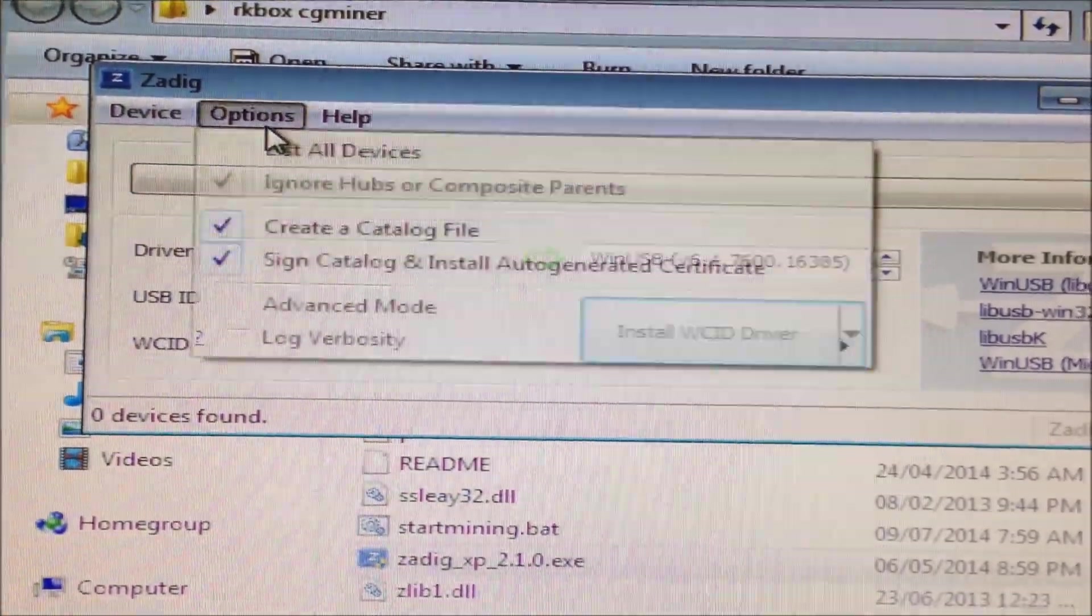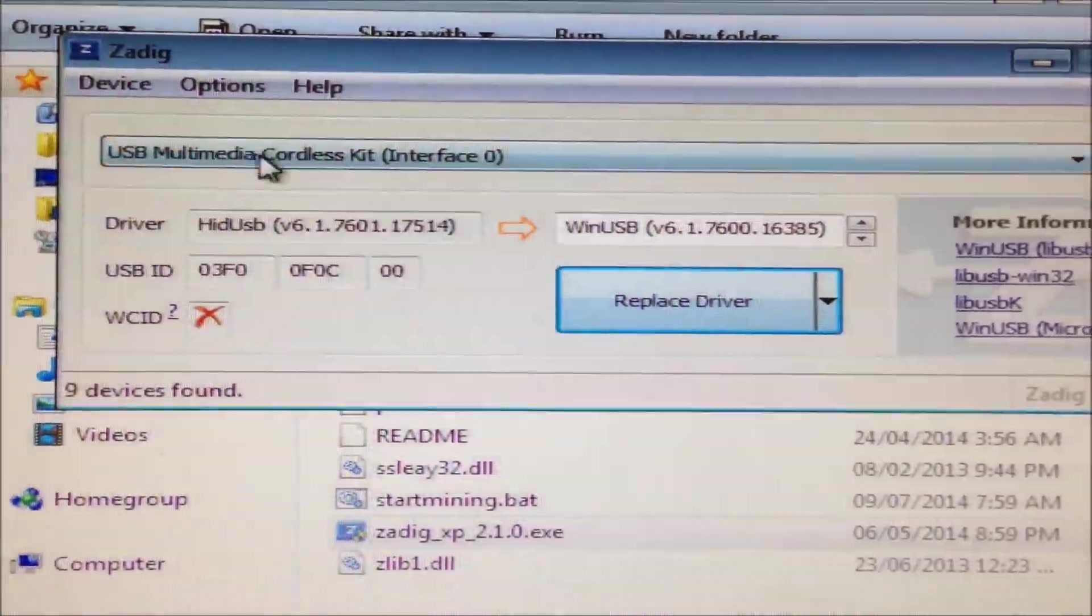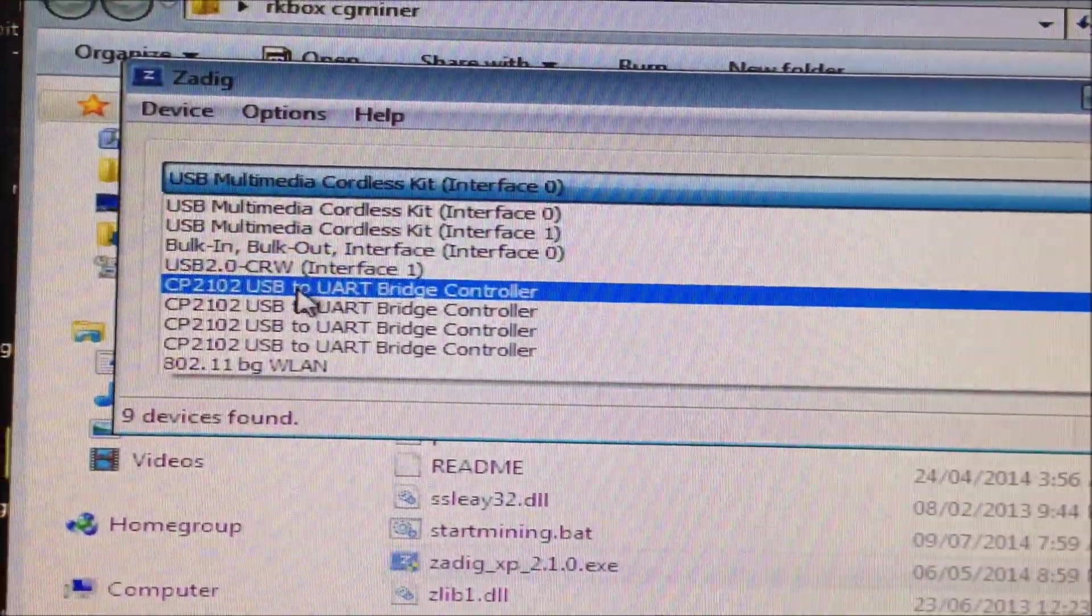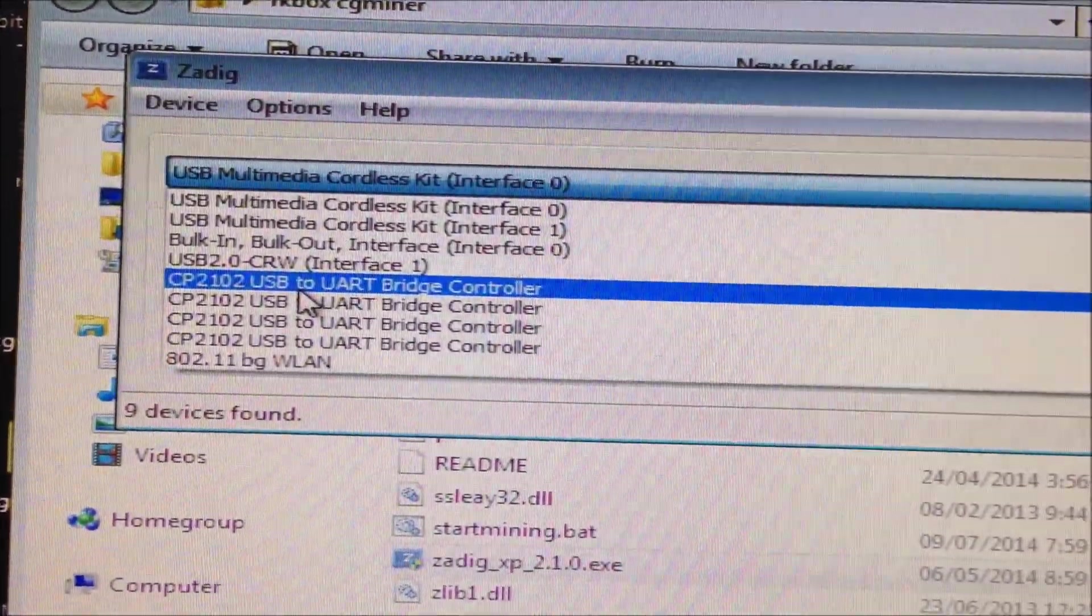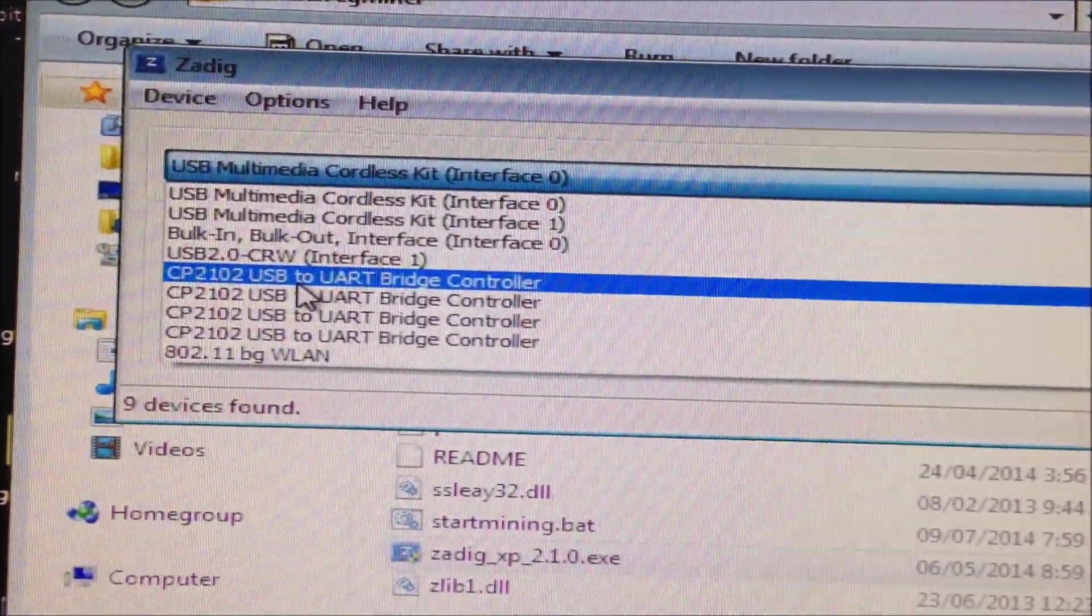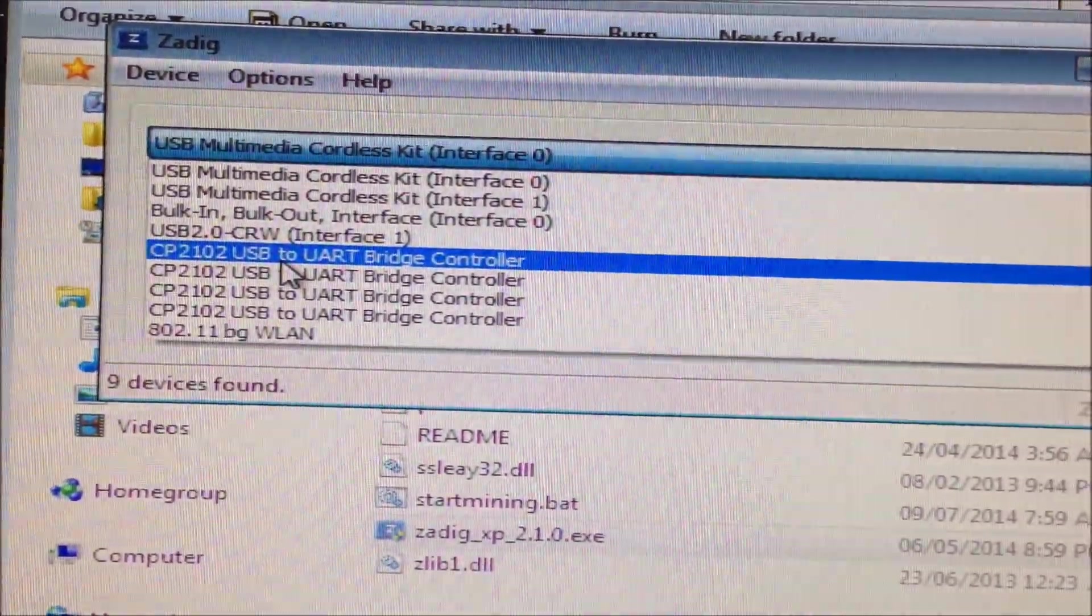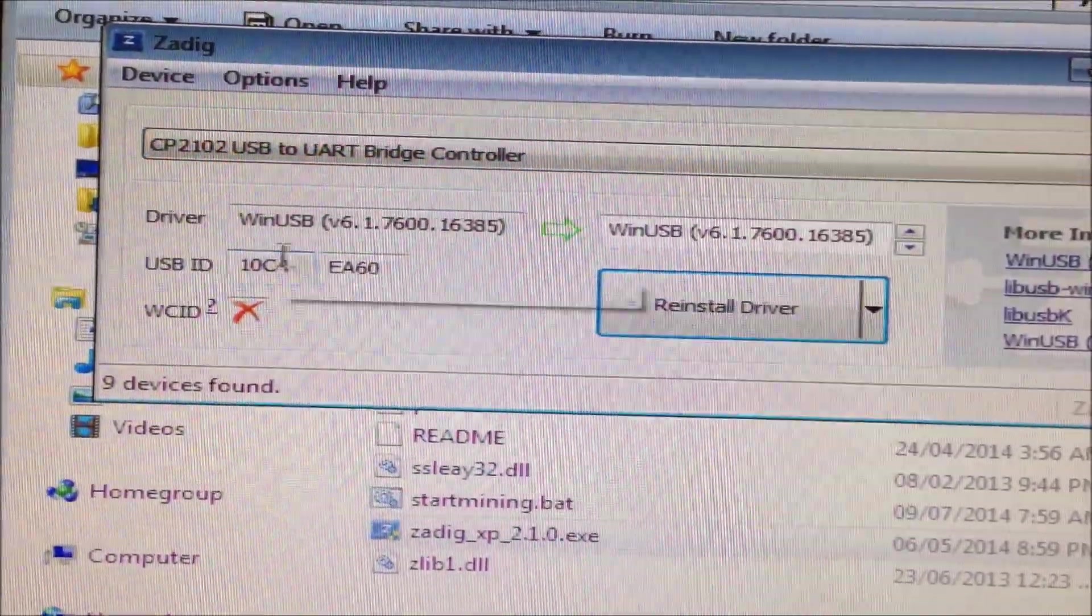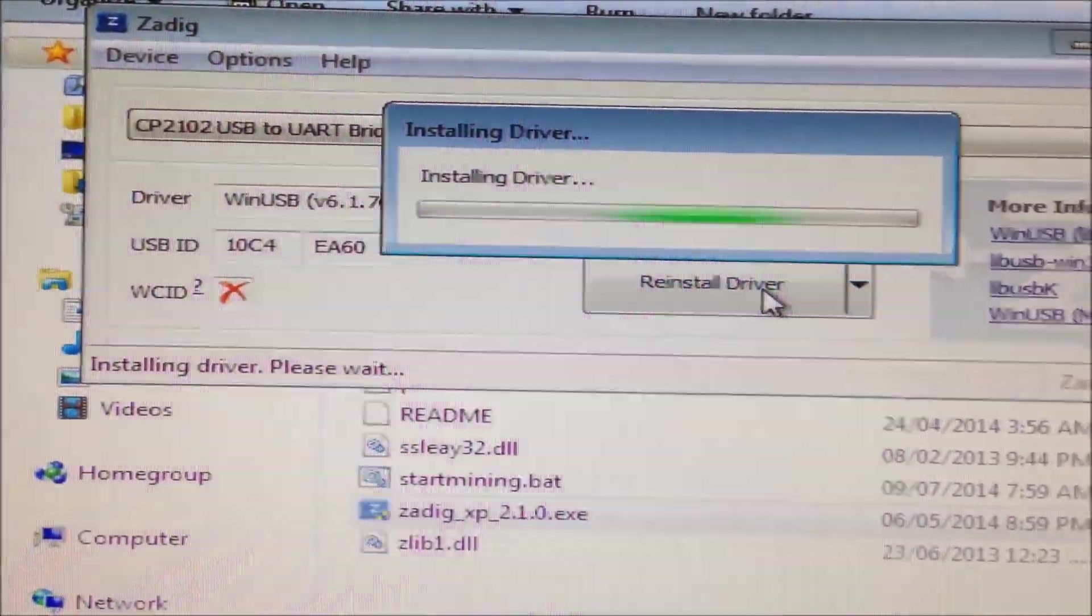Go to options, list all devices. Find CP2102 USB to UART bridge controller. Click it. Click install driver.